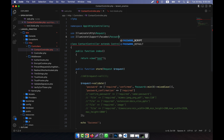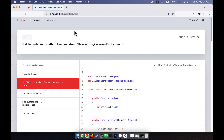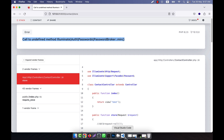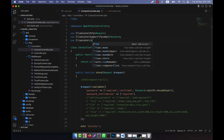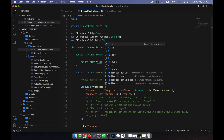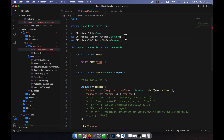I need to call the class at the top: use Illuminate\Validation\Rules\Password. Let me check if it is working now.